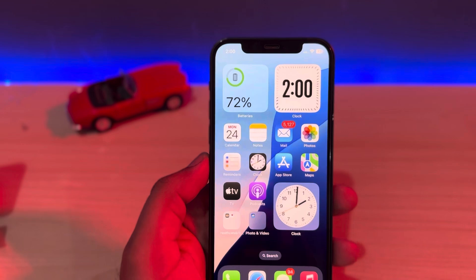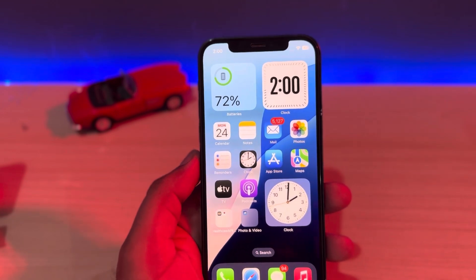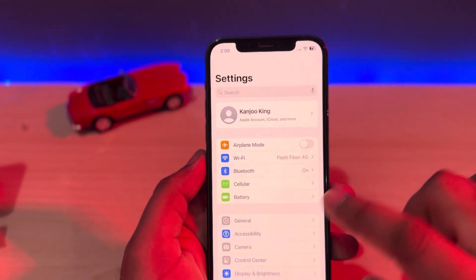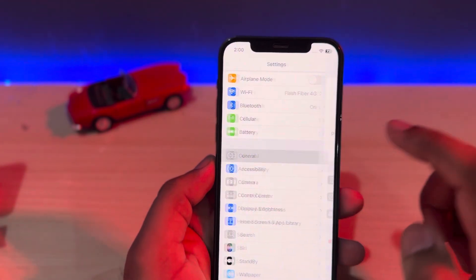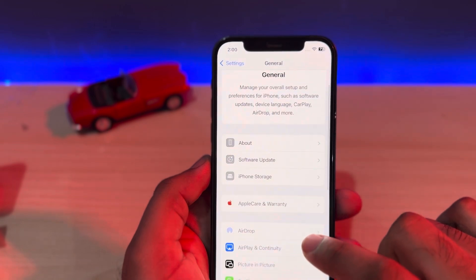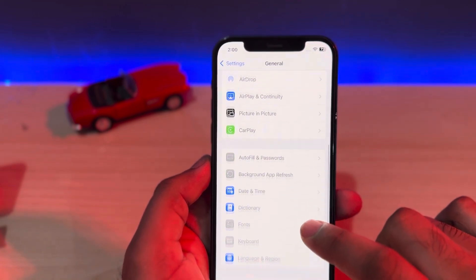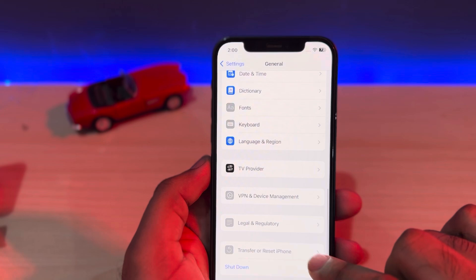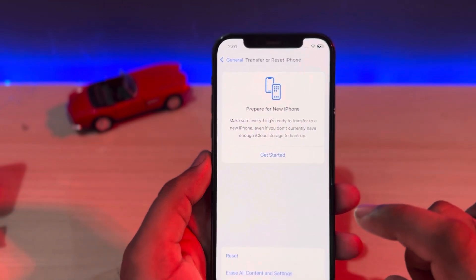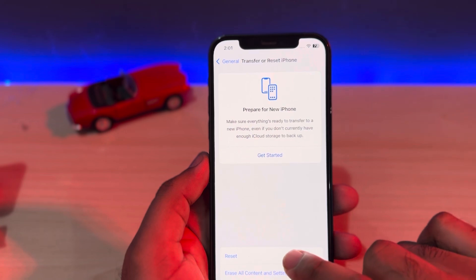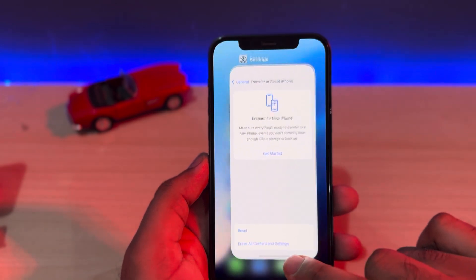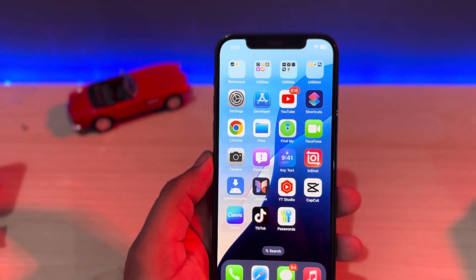The next solution is to open iPhone Settings. In the Settings section, scroll down and tap on General. Then scroll down again and tap on Transfer or Reset iPhone. After tapping that, tap on Reset, then Reset Network Settings, and apply it on your iPhone. This will fix your issue.